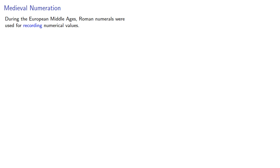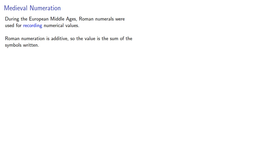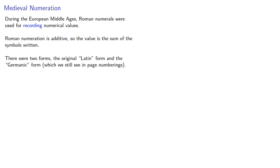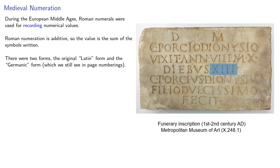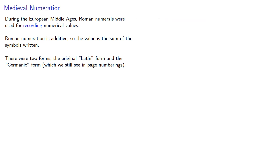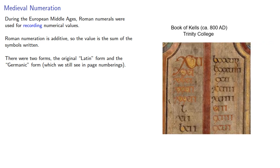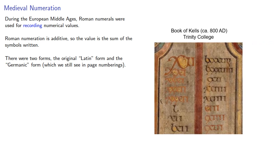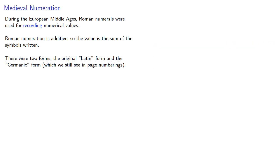During the European Middle Ages, Roman numerals were used for recording numerical values. Roman numeration is additive, so the value is the sum of the symbols written. There were actually two forms, the original Latin form and the Germanic form, which we still see in page numberings.